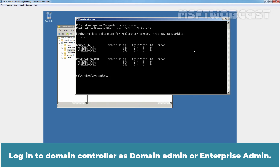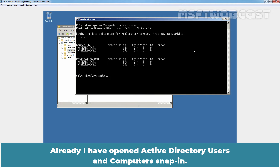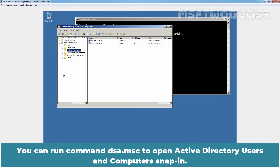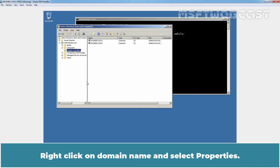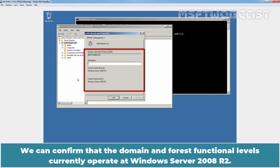Log in to a domain controller as domain admin or enterprise admin. First of all, let's check the domain and forest functional levels. I have already opened the Active Directory Users and Computers snap-in. Right-click on the domain name and select Properties. We can confirm that the domain and forest functional levels currently operate at Windows Server 2008 R2.